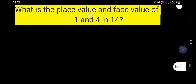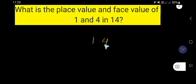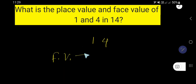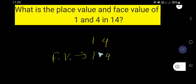What is the place value and face value of 1 and 4 in 14? Look, 14 is a number and it has two digits: 4 and 1. So the face value of 4 is 4, and the face value of 1 is 1.